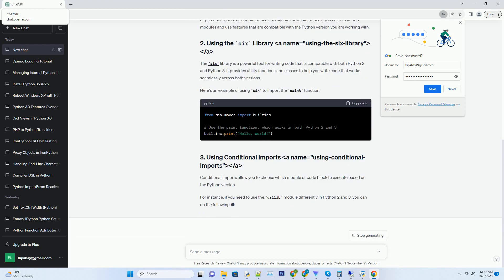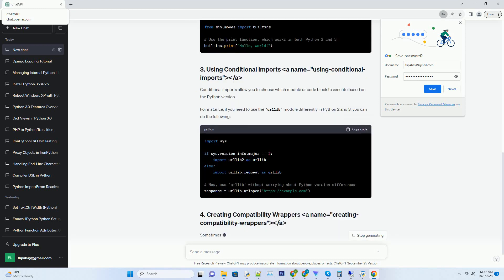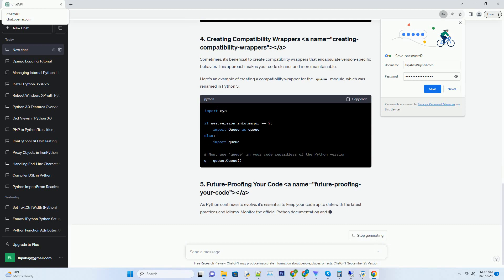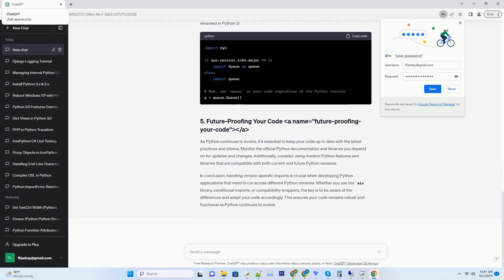The SIX library is a powerful tool for writing code that is compatible with both Python 2 and Python 3. It provides utility functions and classes to help you write code that works seamlessly across both versions. Here's an example of using SIX to import the print function.